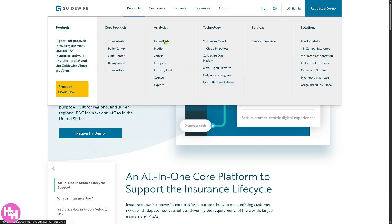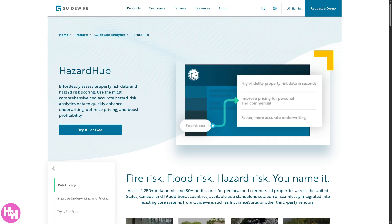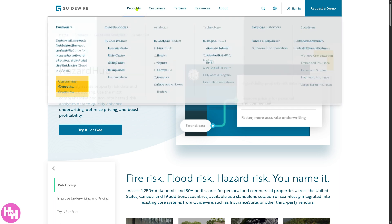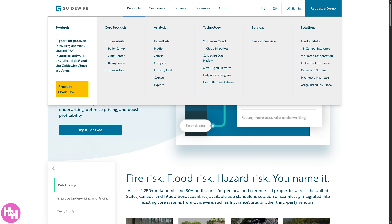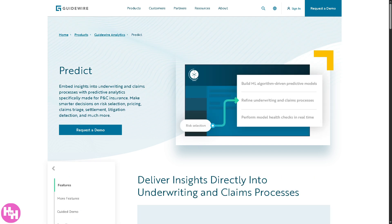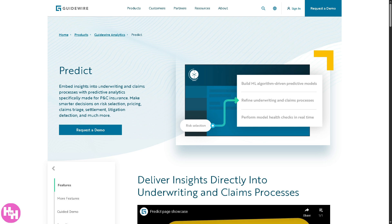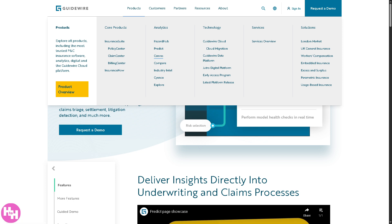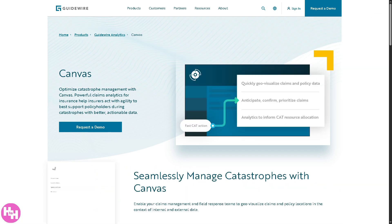In the Analytics section, HazardHub provides property-level risk data like wildfire risk, flood zones, and crime, helping insurers make better underwriting decisions instantly. Predict uses machine learning and data science to deliver real-time predictive models for claim fraud, customer churn, and more. Canvas is a visual analytics tool for exploring insurance data — great for business users to spot trends, issues, and insights without coding.